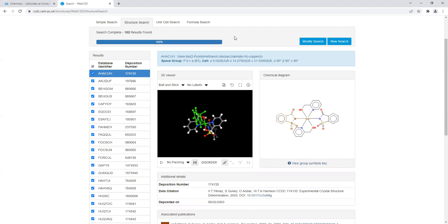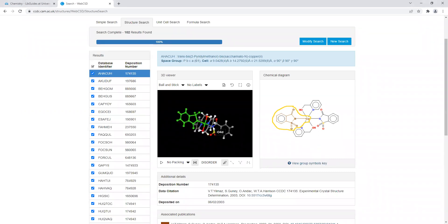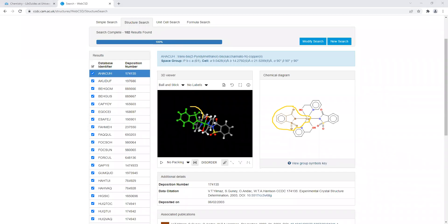If we look here, if you look at the chemical diagram, the part highlighted in brown is your substructure that you've drawn. So this contains a saccharinate and copper. Also in the three-dimensional structure, if I rotate it, the part highlighted in a lime green color is our substructure component.